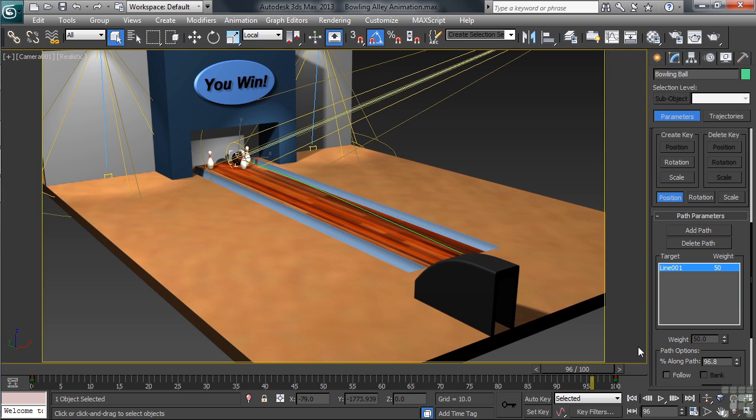Now, as to the way the ball is rotating, we're going to want to tighten up the key that we created so the spin stays constant. Right now, Max has keyed in more of an easing in and easing out of both the starting and stopping positions. To make that change, here's what we'll do.